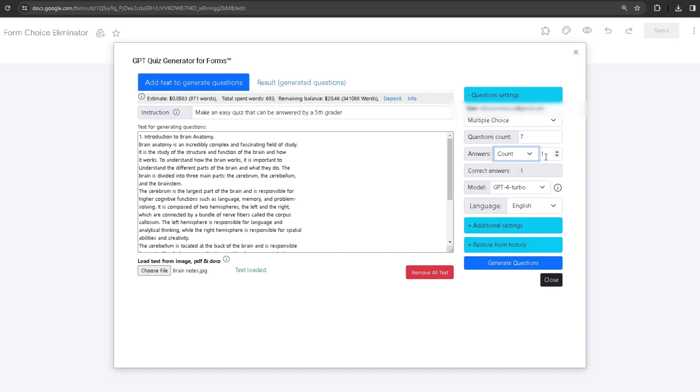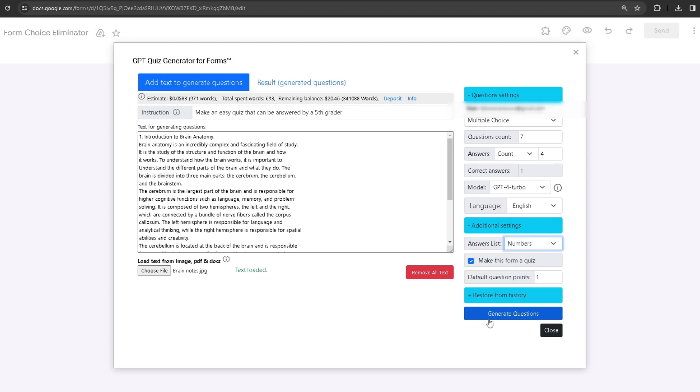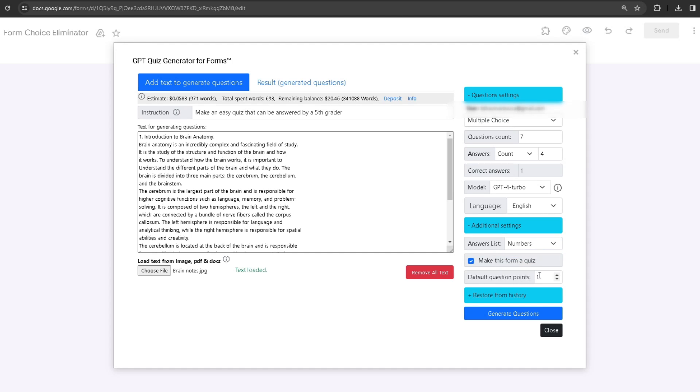There's going to always be one correct answer, and I'm going to use the GPT-4 Turbo model with the language in English. You can change the answer list from numbers to the alphabet, so it's not going to be 1, 2, 3—it's going to be A, B, C. You can make this form a quiz and also choose how many points each question is.